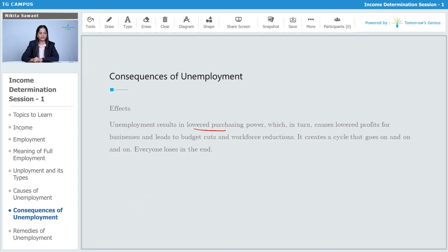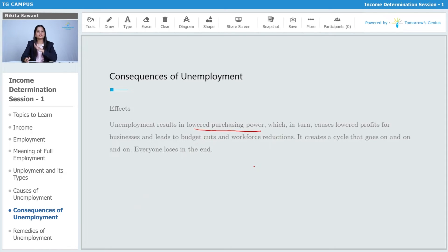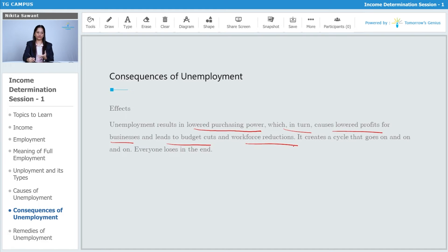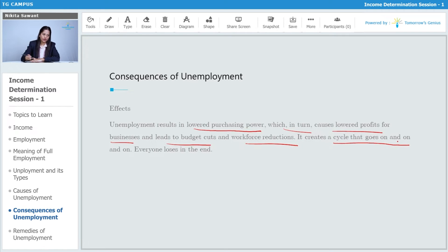Unemployment results in lower purchasing power. If unemployment increases, instead of spending seven thousand I'll spend only two thousand — my purchasing power decreases, which causes lower profit for businesses and leads to budget cuts, cost cutting, and workforce reduction. It creates a cycle that goes on and on, and everyone loses in the end.